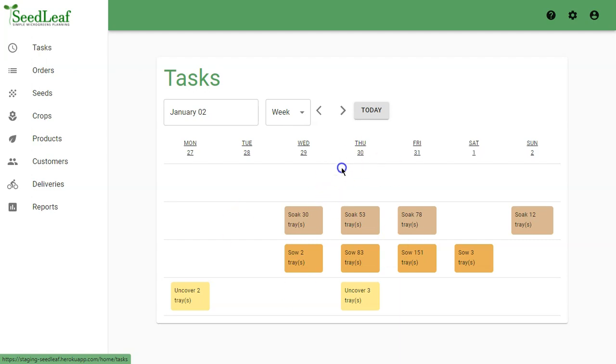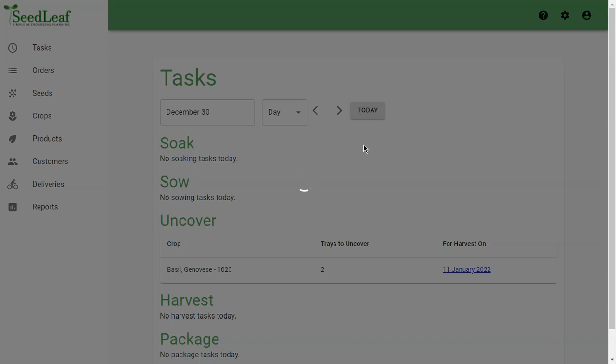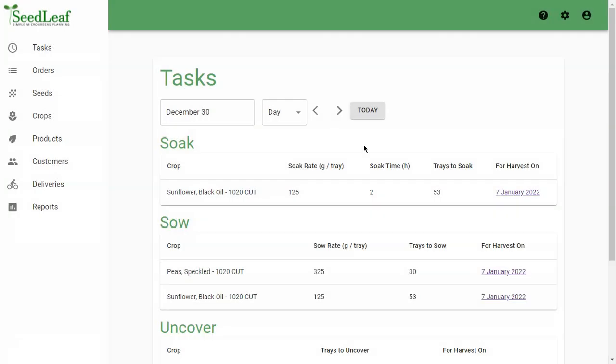Here it is in week view. You can click on a date to see the daily view, which shows you all the specific details you need to know to do your crop production for that day.